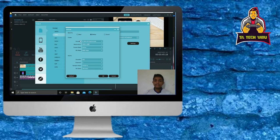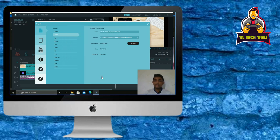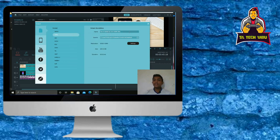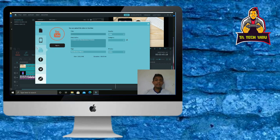If you click on the button, choose the headlight option which is used to call a video. Click on the output description. Now if you click on the export button, I can click on the export button.